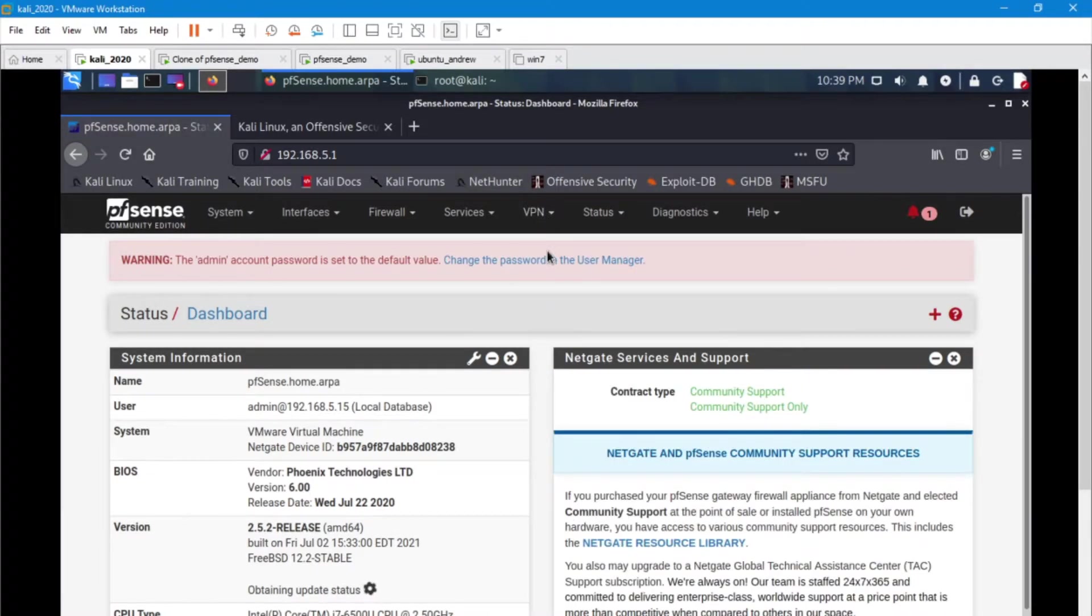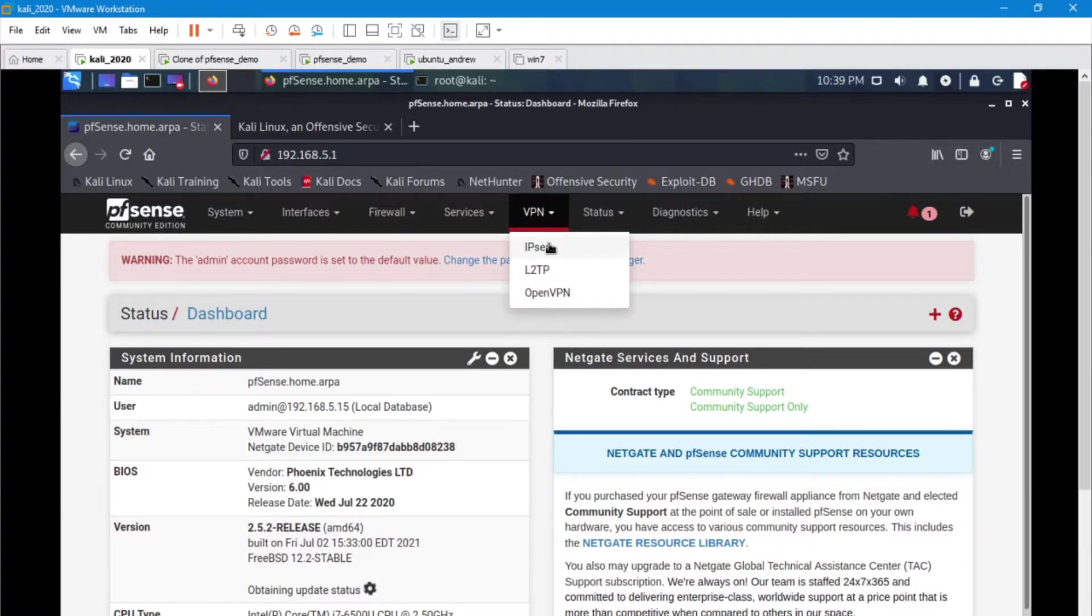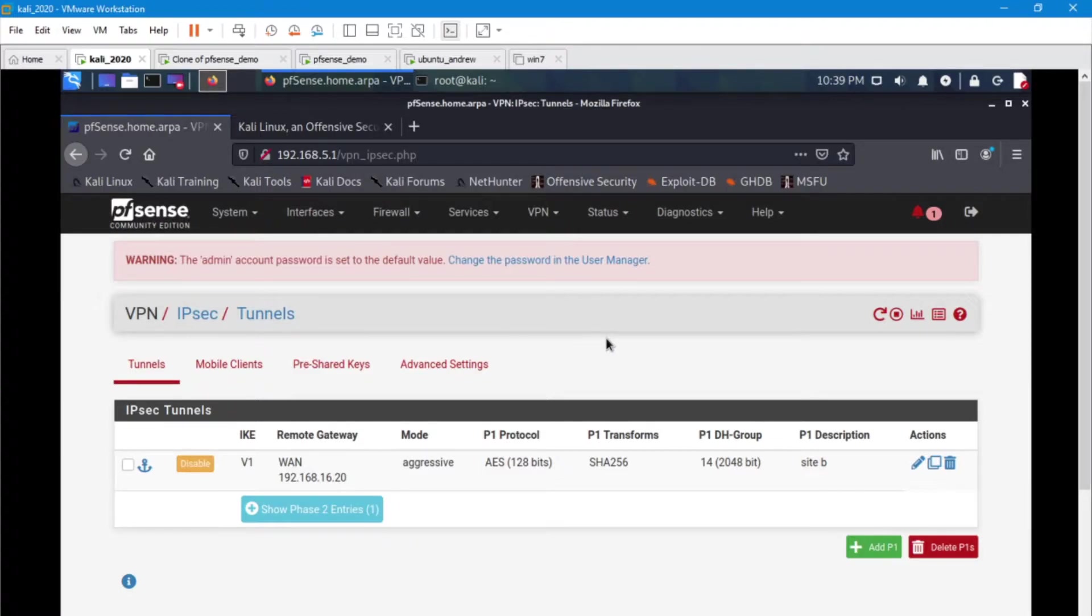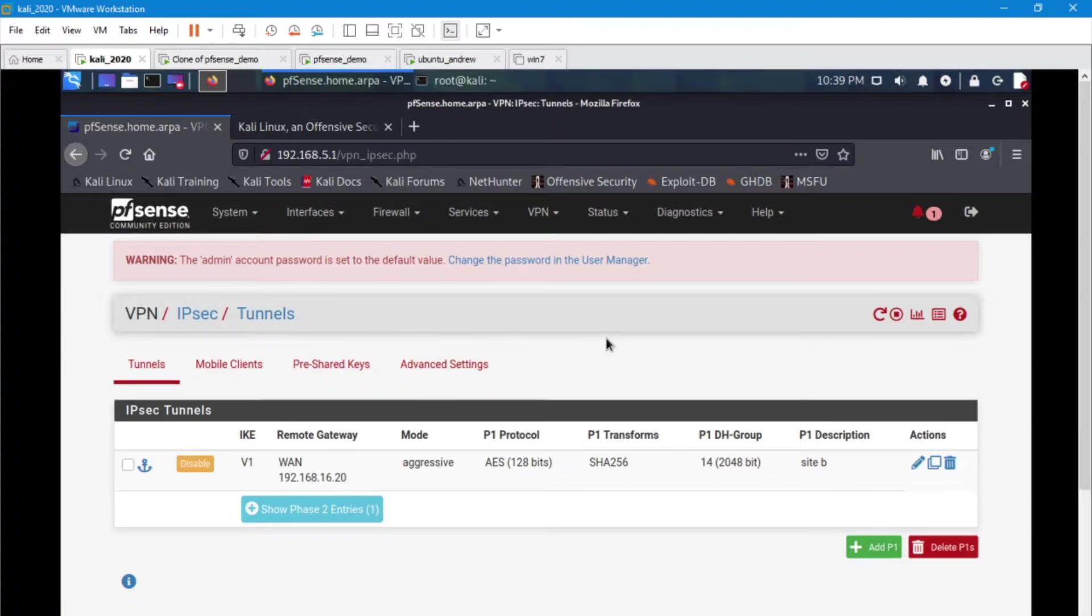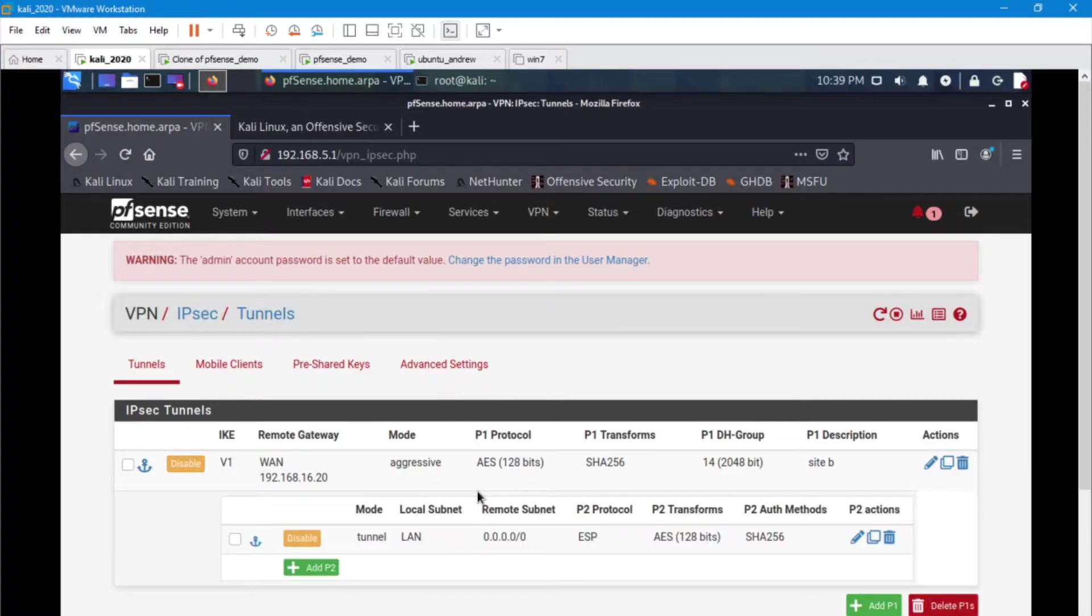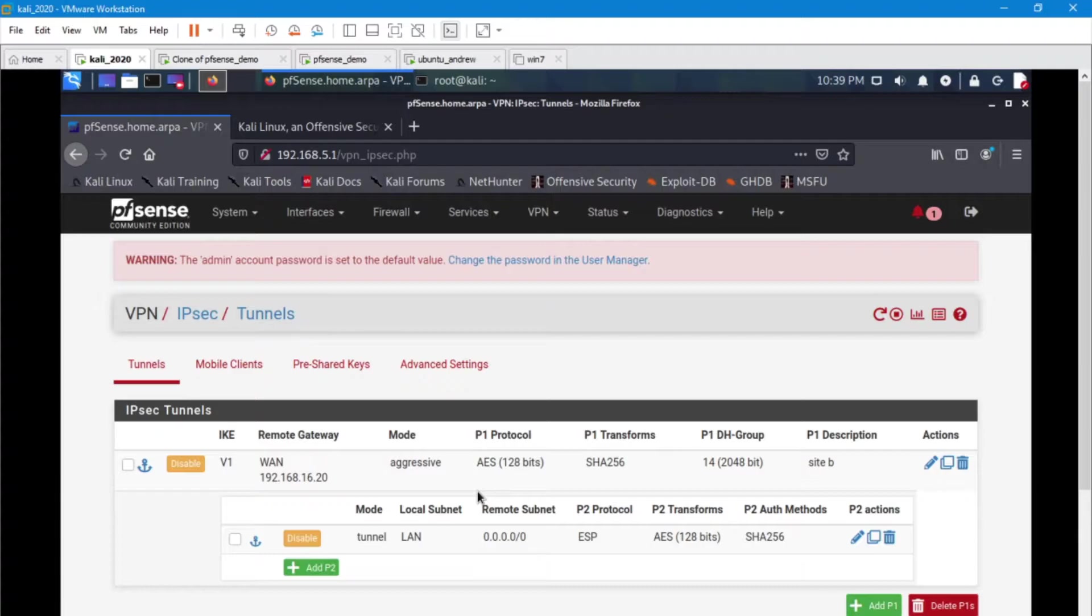We're going to access our PFSense machine and we're going to go head on over to our VPN and go down to IPsec. So in a site-to-site VPN we have two very important pieces. We have phase one and we have phase two. The way that these two things work together is phase one is sort of the bridge between the two machines. And then phase two is going to be how are we going across that bridge to get to the other side.